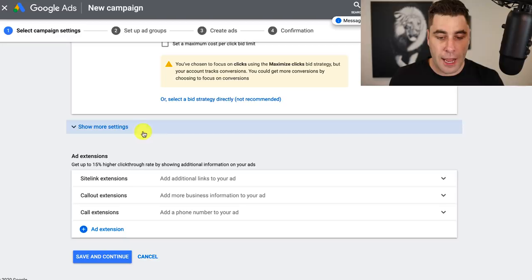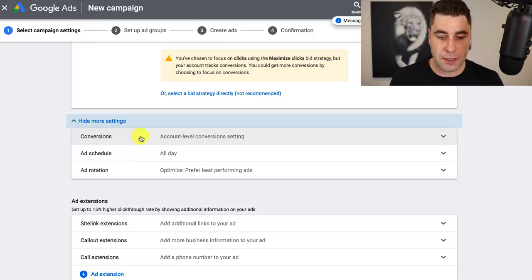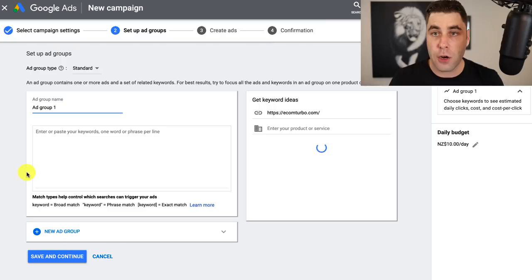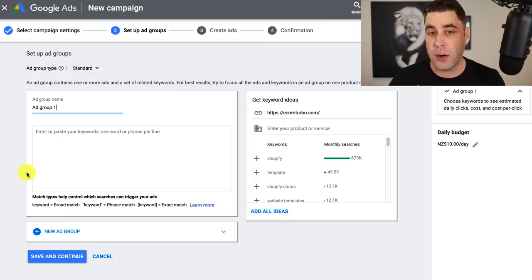I'll talk more about how to choose a bid limit later when we do more advanced keyword research, because it depends on the specific keyword you're using. I usually start with around $1 and then increase it each day if your ad isn't showing. You need to tell Google the maximum amount you're willing to pay per click. Then hit 'save and continue' and we're going to go into the ad group — this is where you put your keywords.